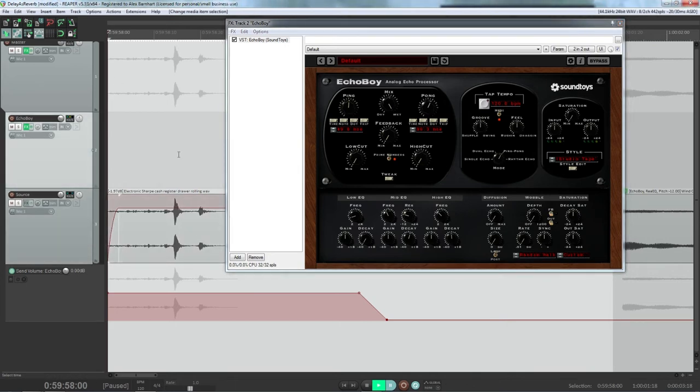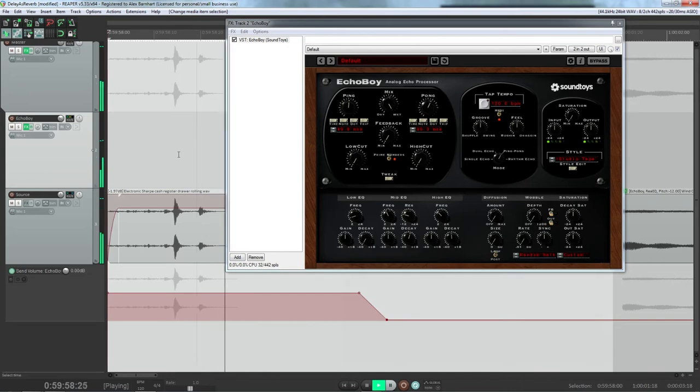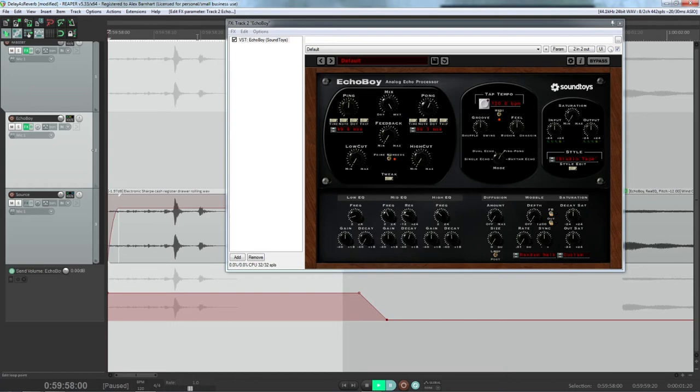Now the sound that we have right now is nothing compared to what you saw at the beginning. This is what we have right now. Now if we loop this and I pull up the feedback knob, you're going to start to hear it getting crazier and crazier.